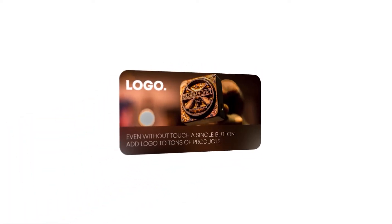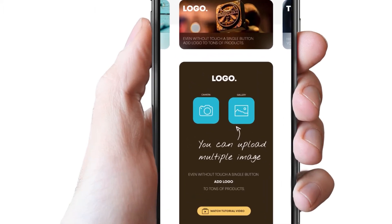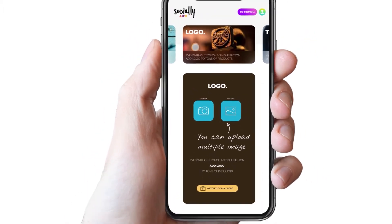If you want to secure your image with your logo, then there is the Logo tab. It's the most effective and effortless way ever designed to do it. To get started, import your product image from the gallery or click from the camera.